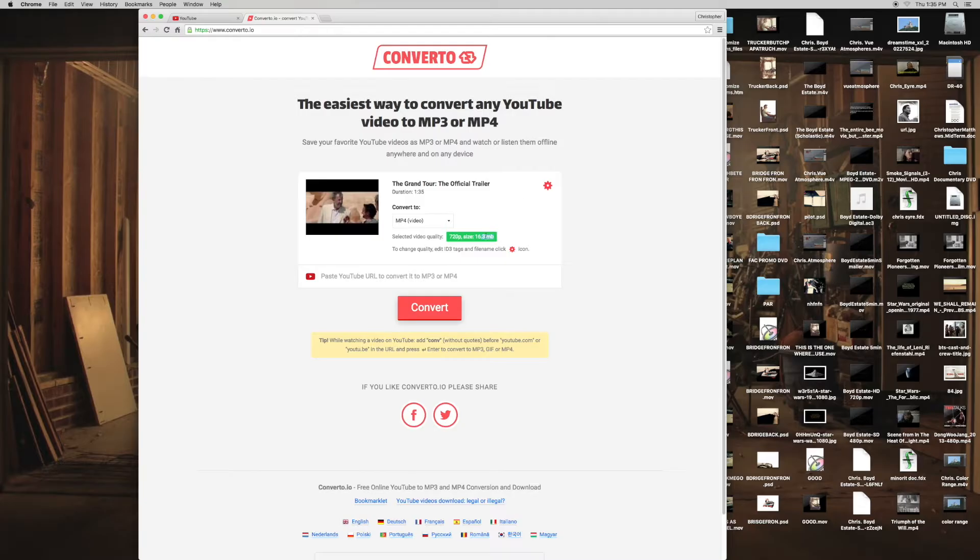I don't think it's going to give you too many resolution options. I think it's just going to choose the native resolution on the YouTube video. So just use that and click Convert.